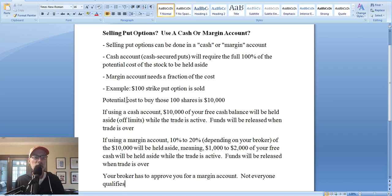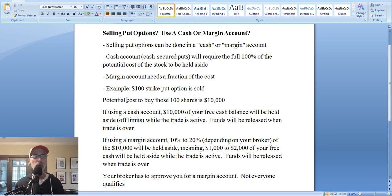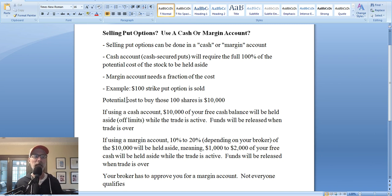Let's say you have $100,000 in your account — $10,000 is held aside, so you have $90,000 of free cash to use. Your broker is holding aside $10,000, which is what it would cost you to buy those hundred shares at expiration. But since we don't know the outcome of the trade yet, your broker is still going to hold aside the full $10,000 even though you haven't bought anything. So you have to decide: do I want to hold aside $10,000 of my account when I haven't even bought the shares yet?